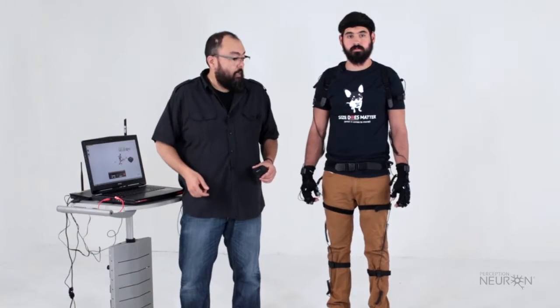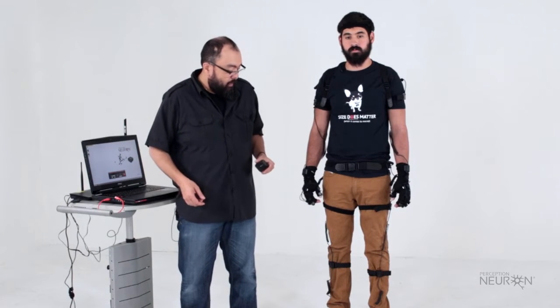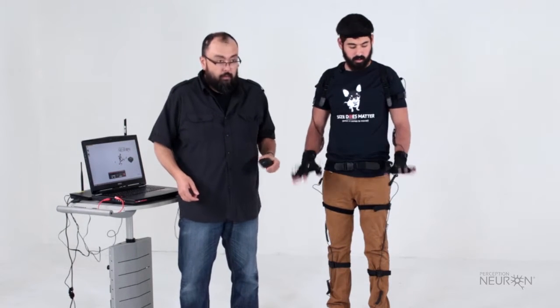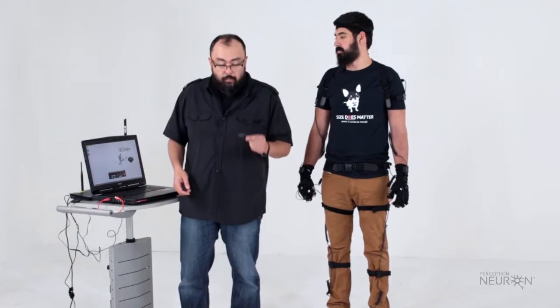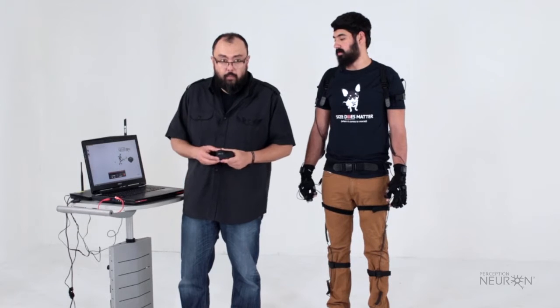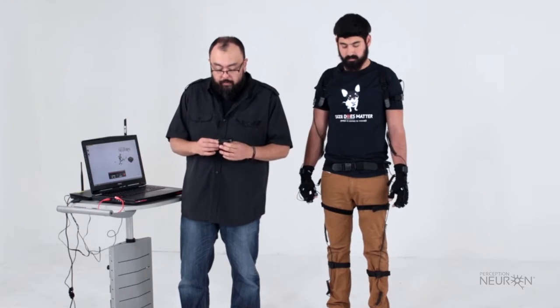We've just finished setting up Alex in 31 Neurons setup and now we're going to set him up for wireless motion capture.